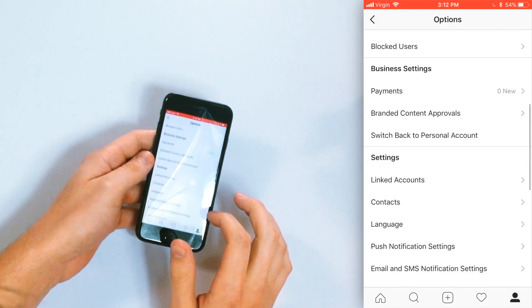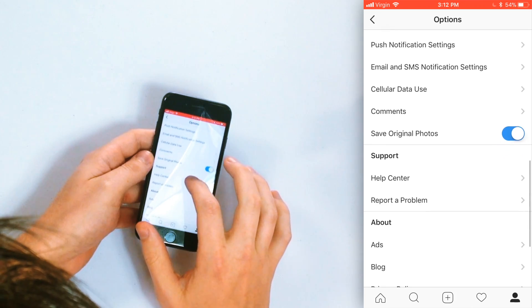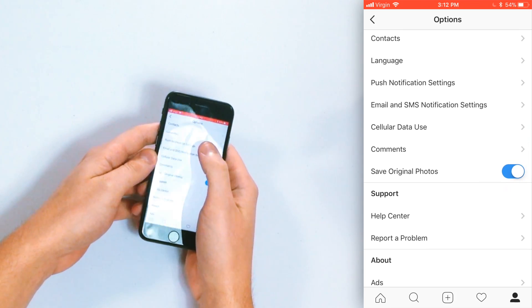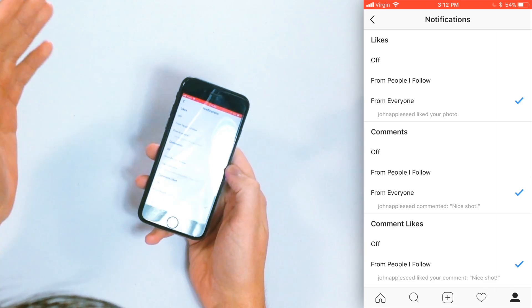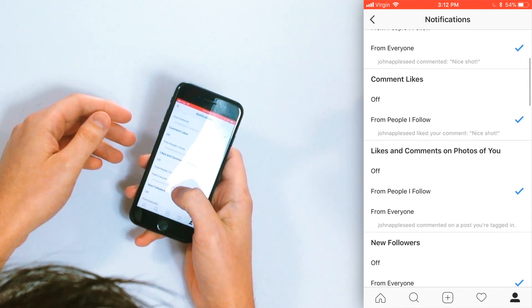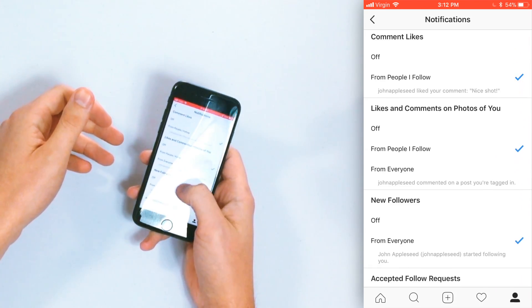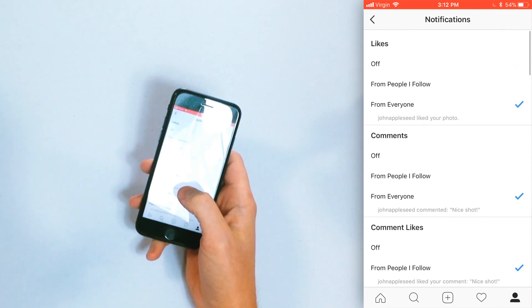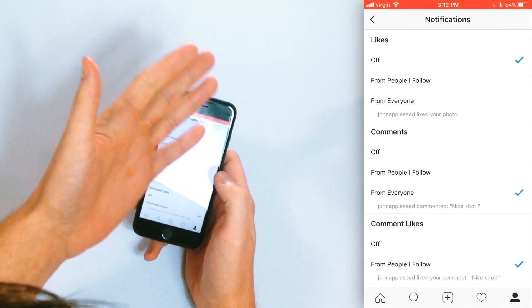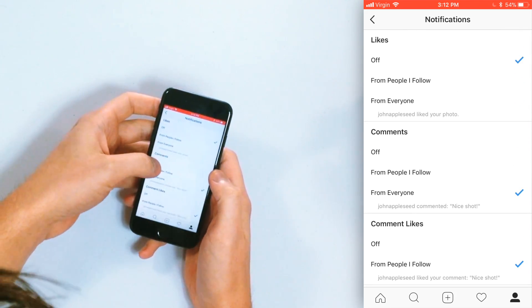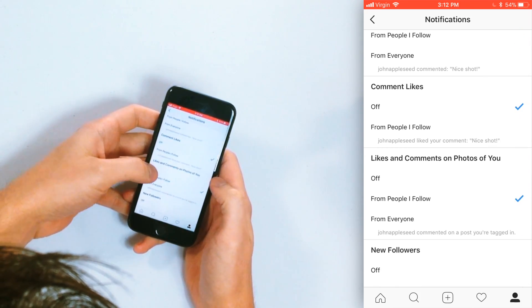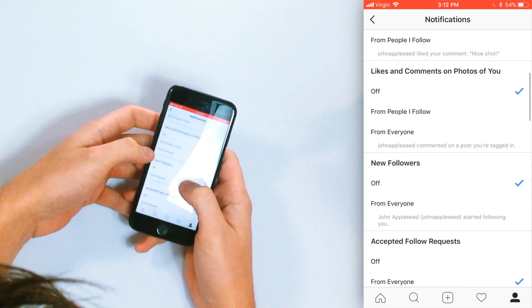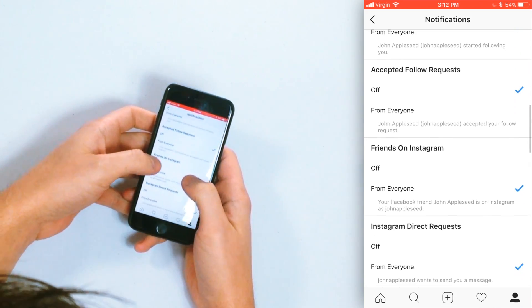And then scroll down to push notification settings. Tap that and now you can see likes, comments, comment likes, likes and comments on photos of you, new followers. There's a whole bunch of stuff you want to turn off. Just tap off and you see the check mark appear. And look at that, push notifications for all this stuff I'm turning it off. Not going to get notified. Not going to get any notifications from Instagram.